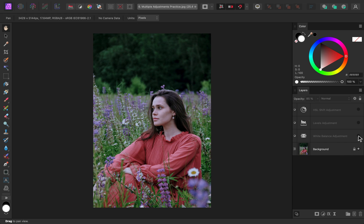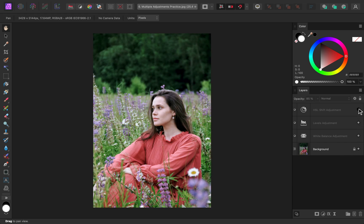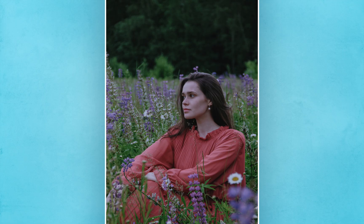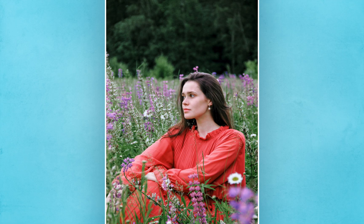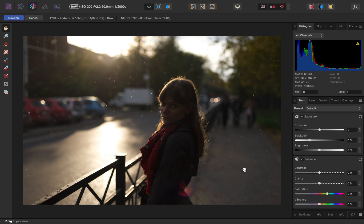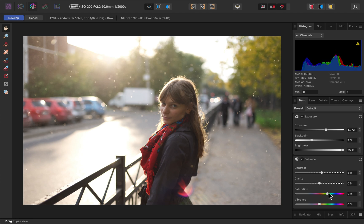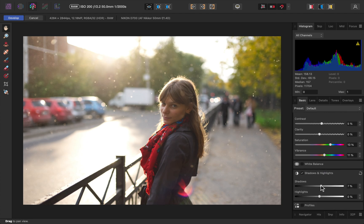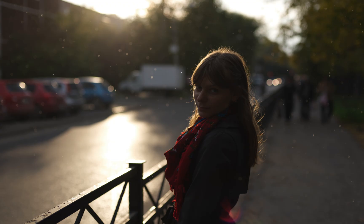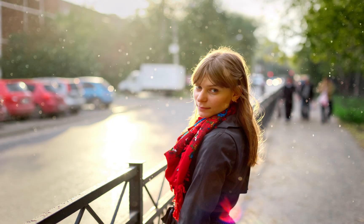We'll start off by learning the foundational skills of Affinity Photo. After watching just the first few lessons of the course, you'll already know how to make incredible edits. But we won't stop at the basics. After you learn the foundational skills, we'll build on that foundation as we learn how to make dramatic changes to your images to really bring out the best of your photos.